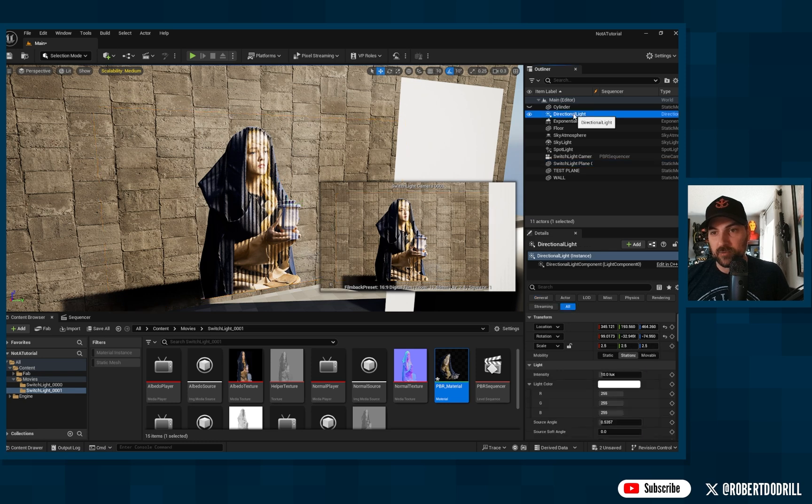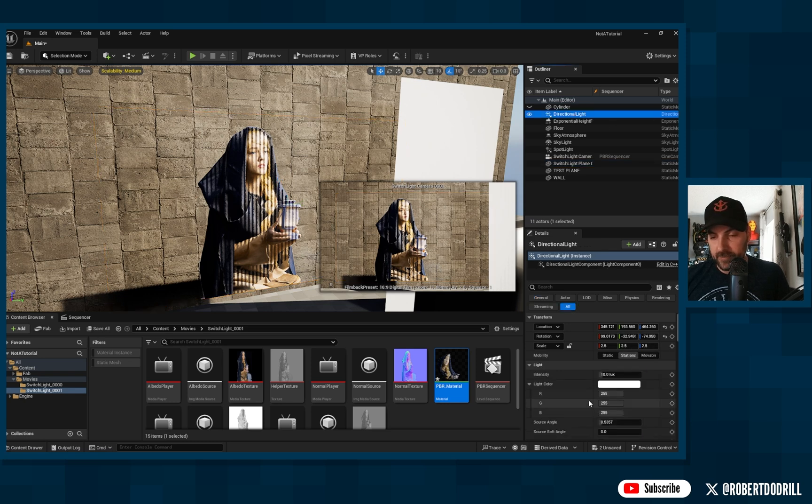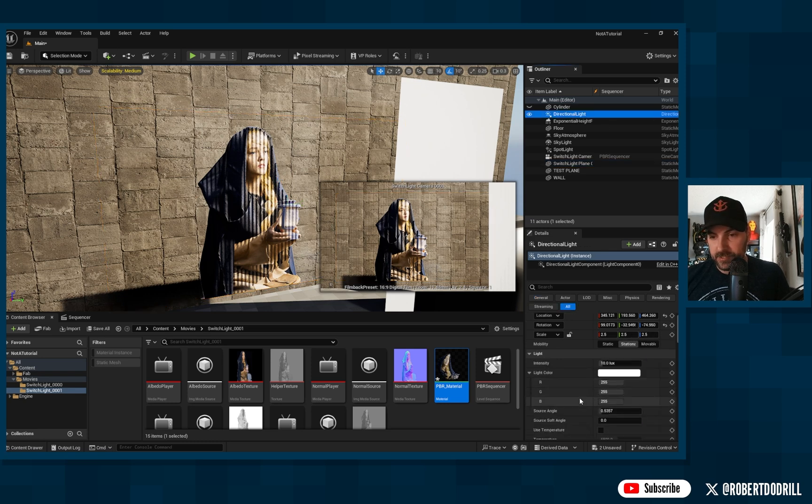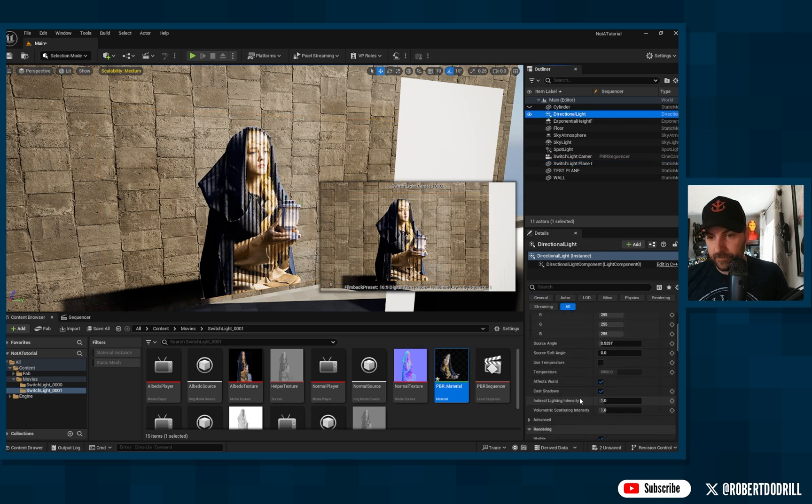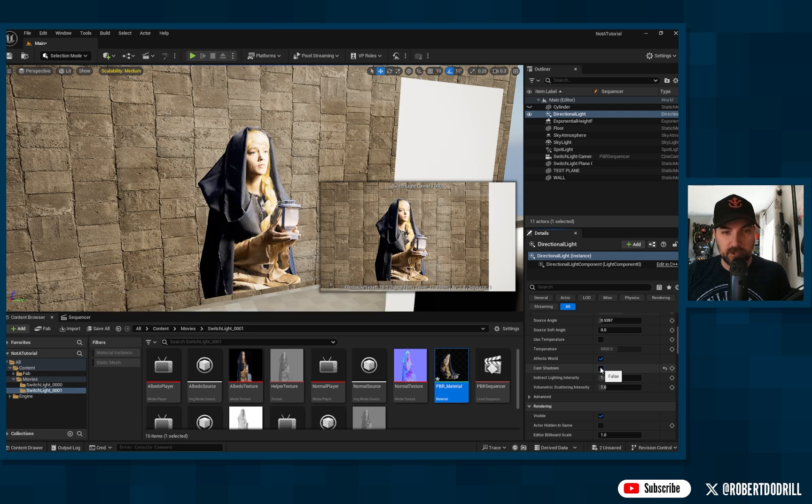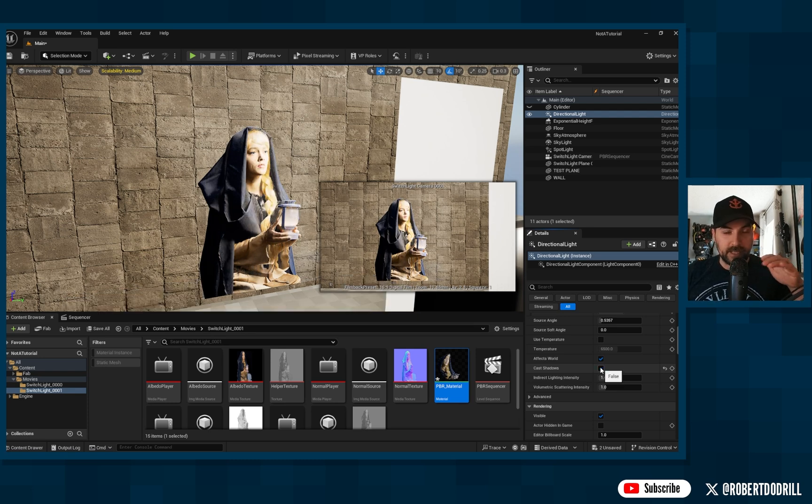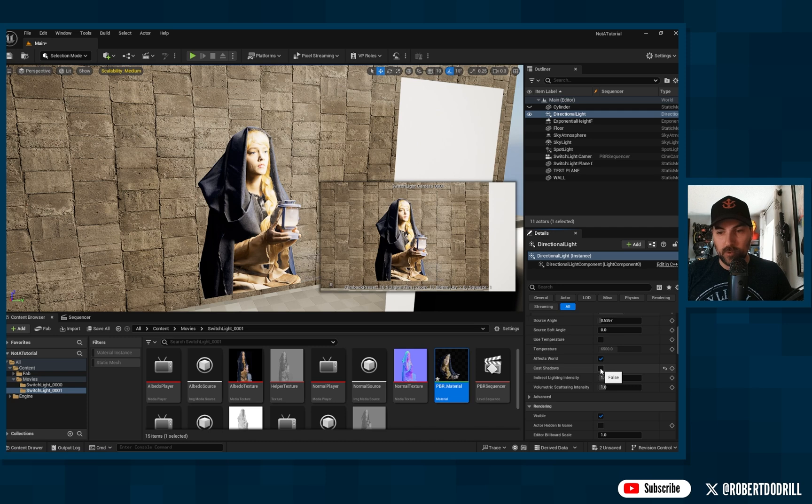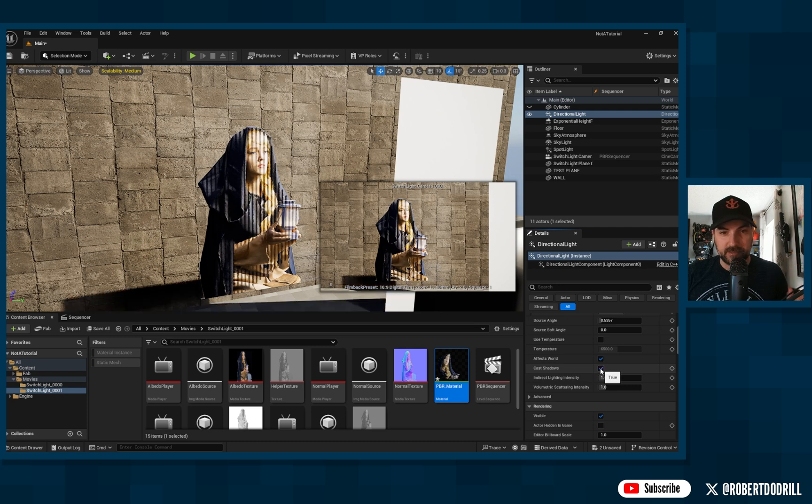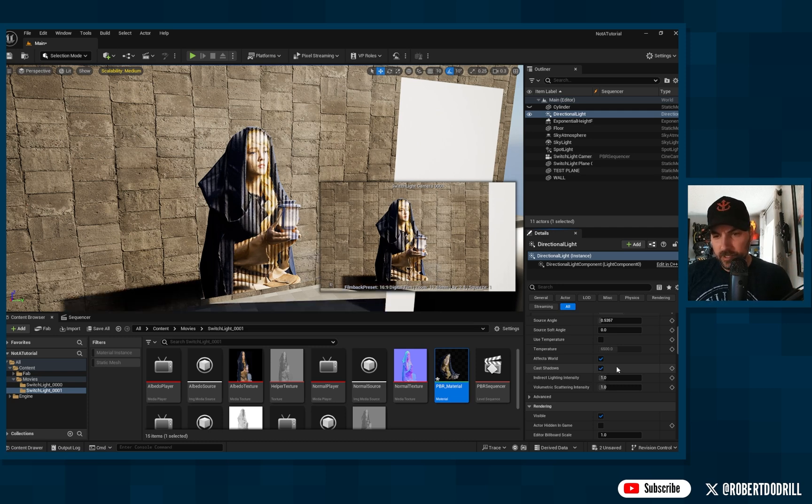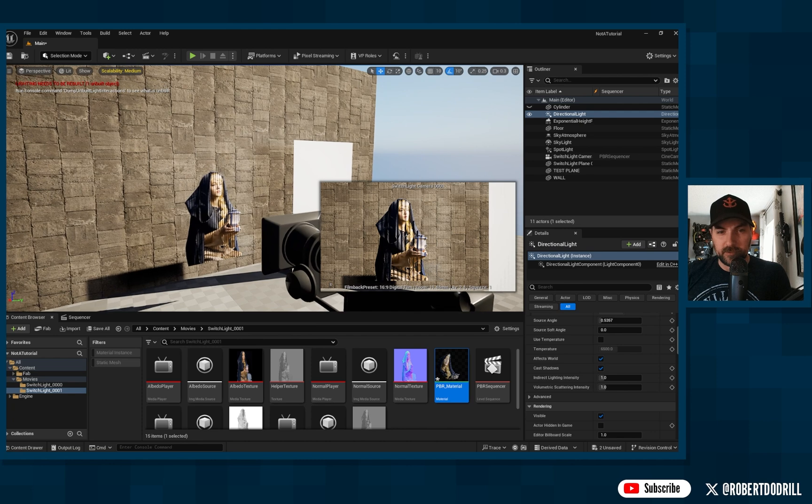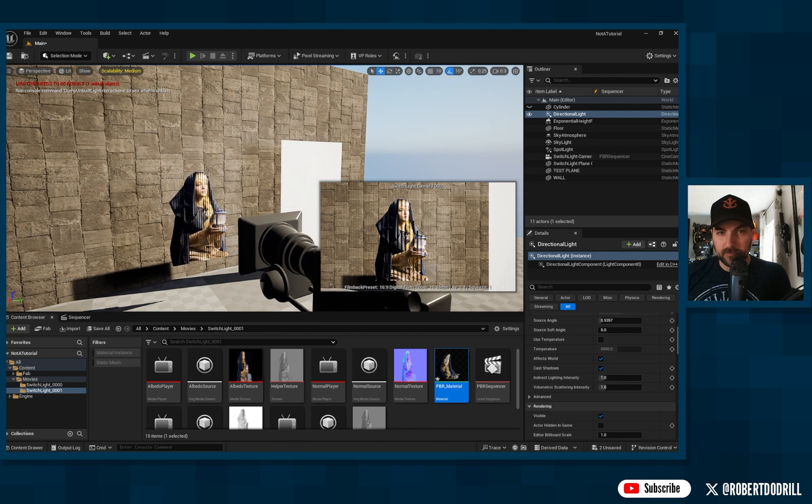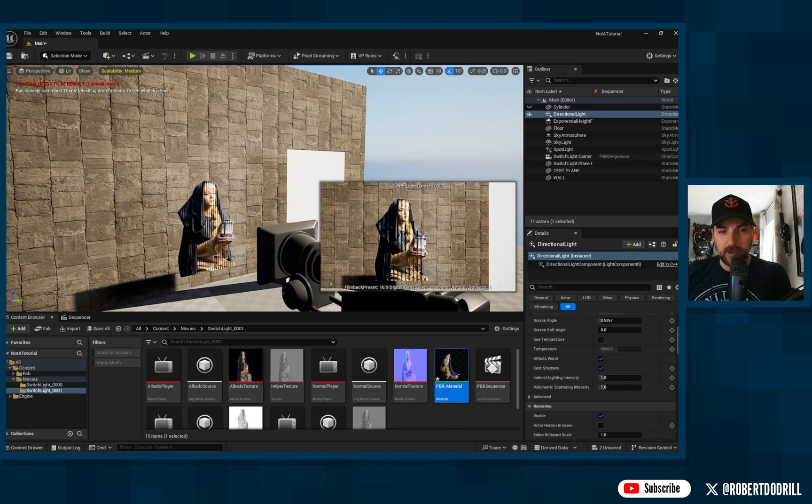I mean, that's a possibility, but I don't believe so, because it's only happening with the sun. And so maybe this directional light, there is a setting in here. I mean, we have cast shadows, and I can turn that off, but that's getting rid of all shadows in the world, and that's not something I think you would really want.